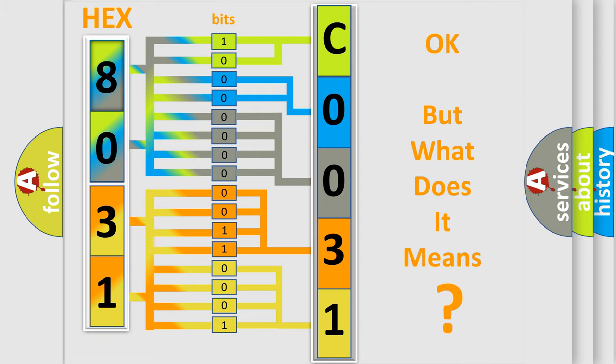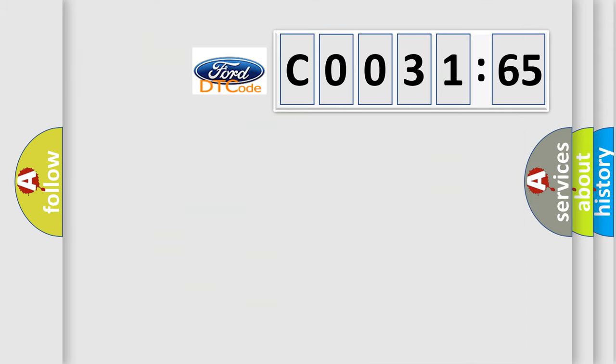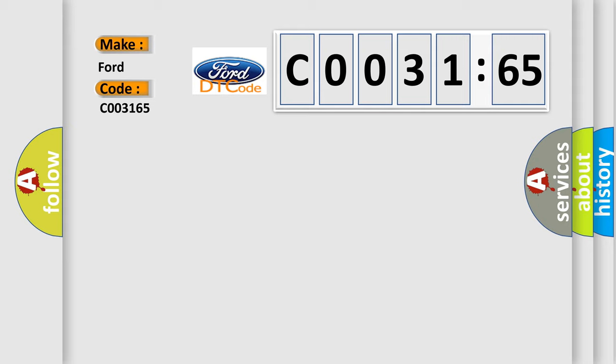The number itself does not make sense to us if we cannot assign information about what it actually expresses. So, what does the diagnostic trouble code C003165 interpret specifically for Infinity car manufacturers?